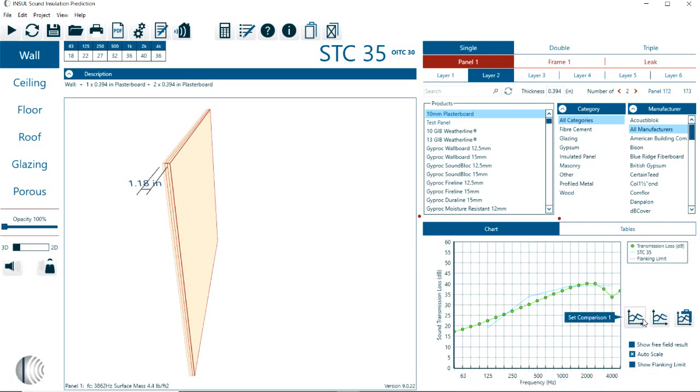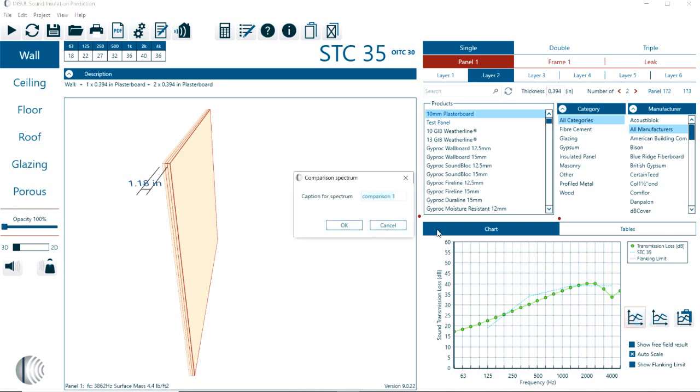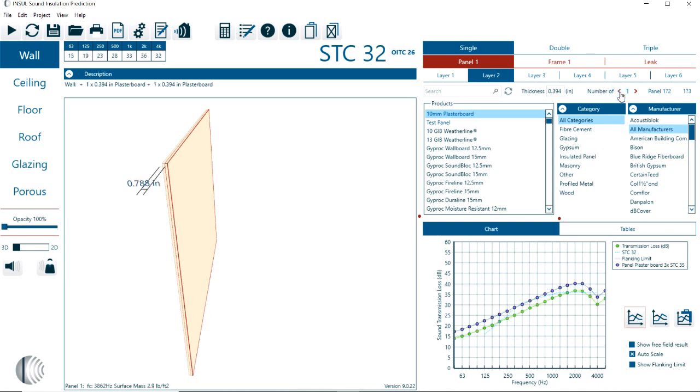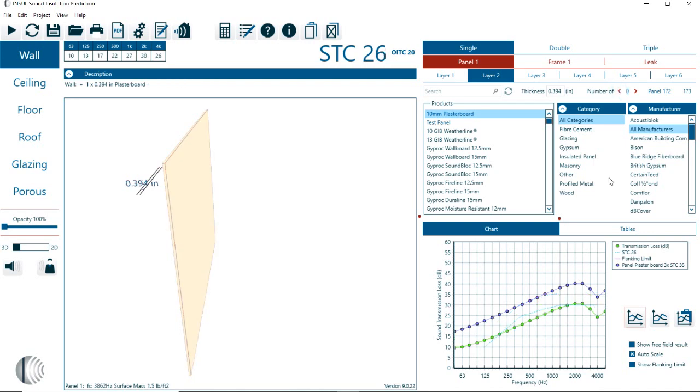We can set a comparison, which means we are basically keeping a certain prediction in the background. So here we could say this is panel one, gypsum plasterboard, and then three layers, for example. And now we could say we change this and we go back to just two layers or just one layer.